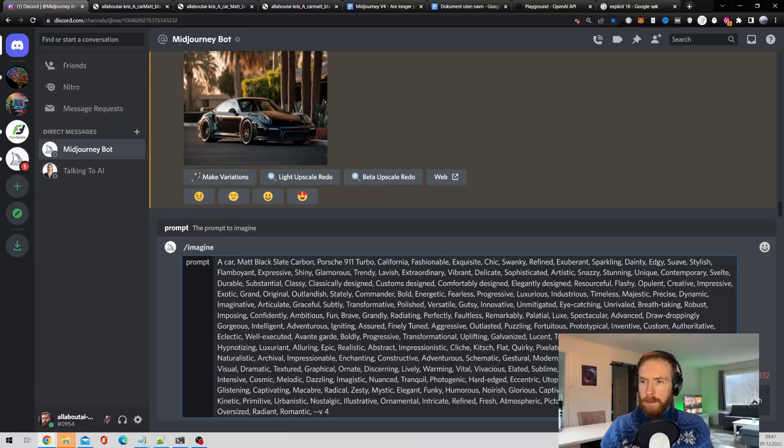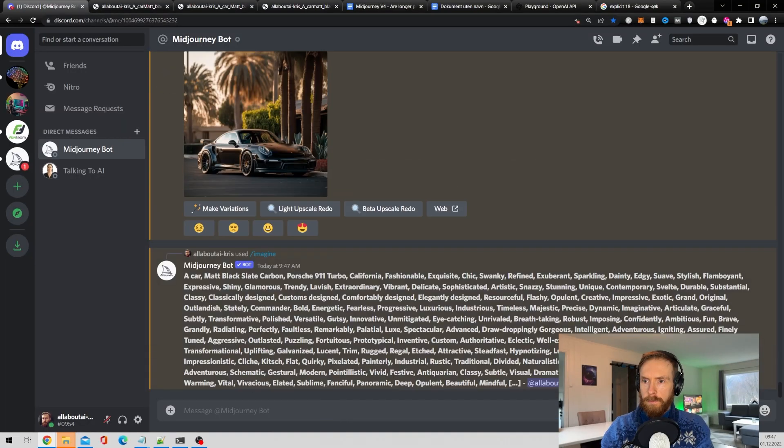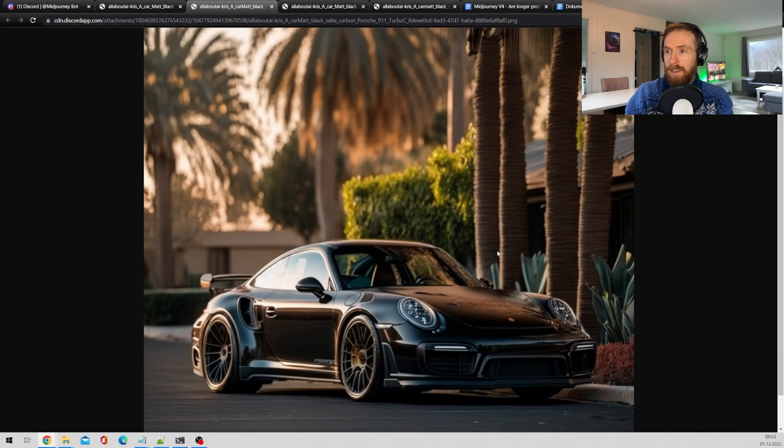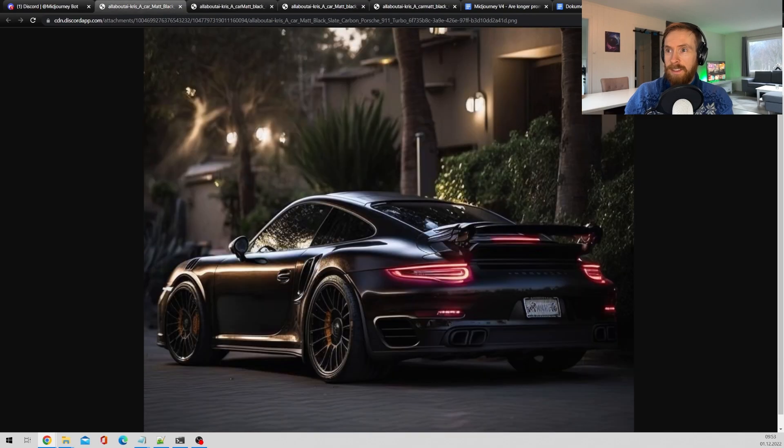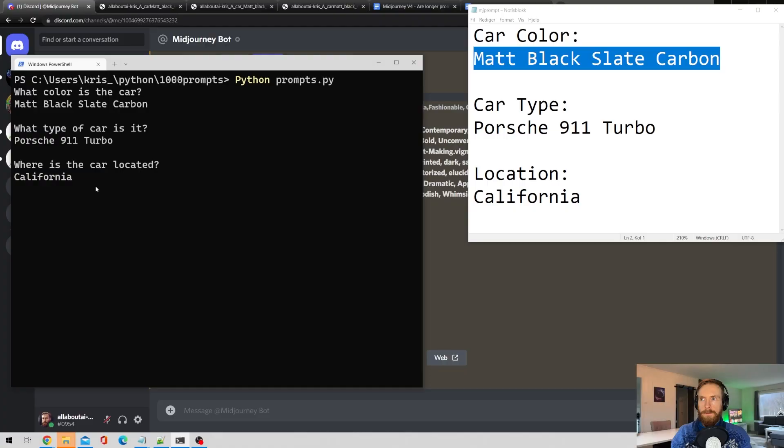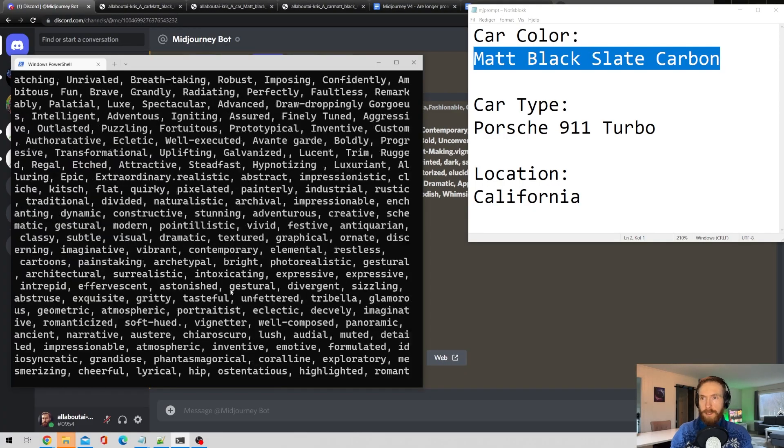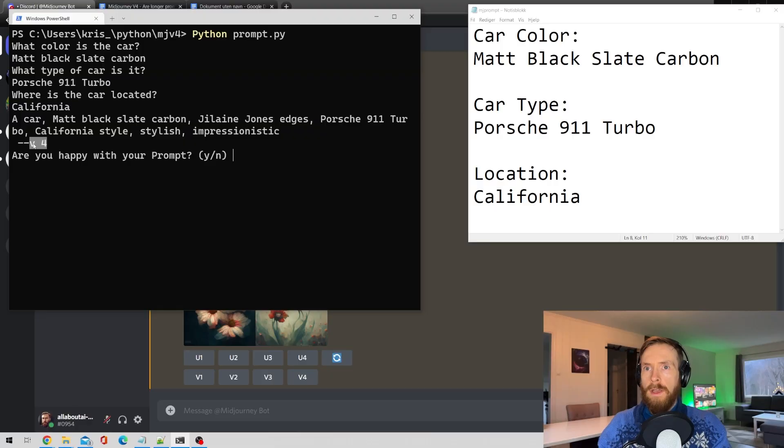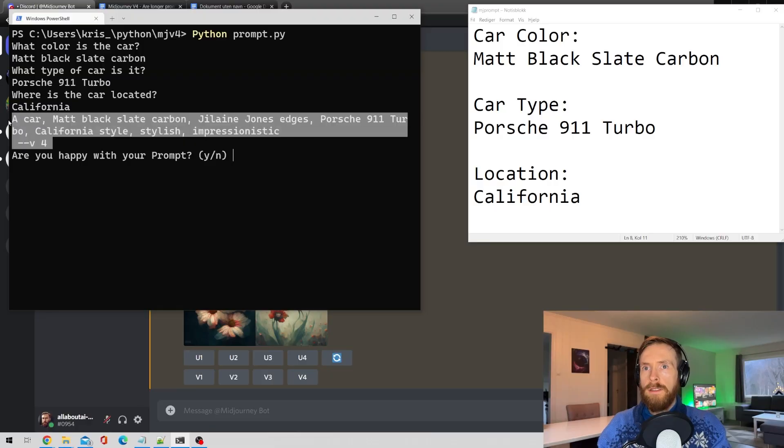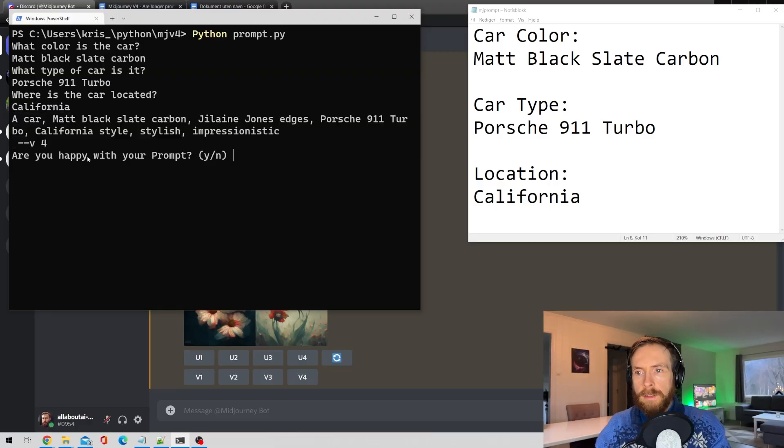Today I wanted to test if longer prompts give better outputs in MidJourney V4 or are these long prompts just a waste of time. So I did create some prompts that had over 330 descriptions and compare them to a more minimalistic approach. Did I see any difference? Let's find out.